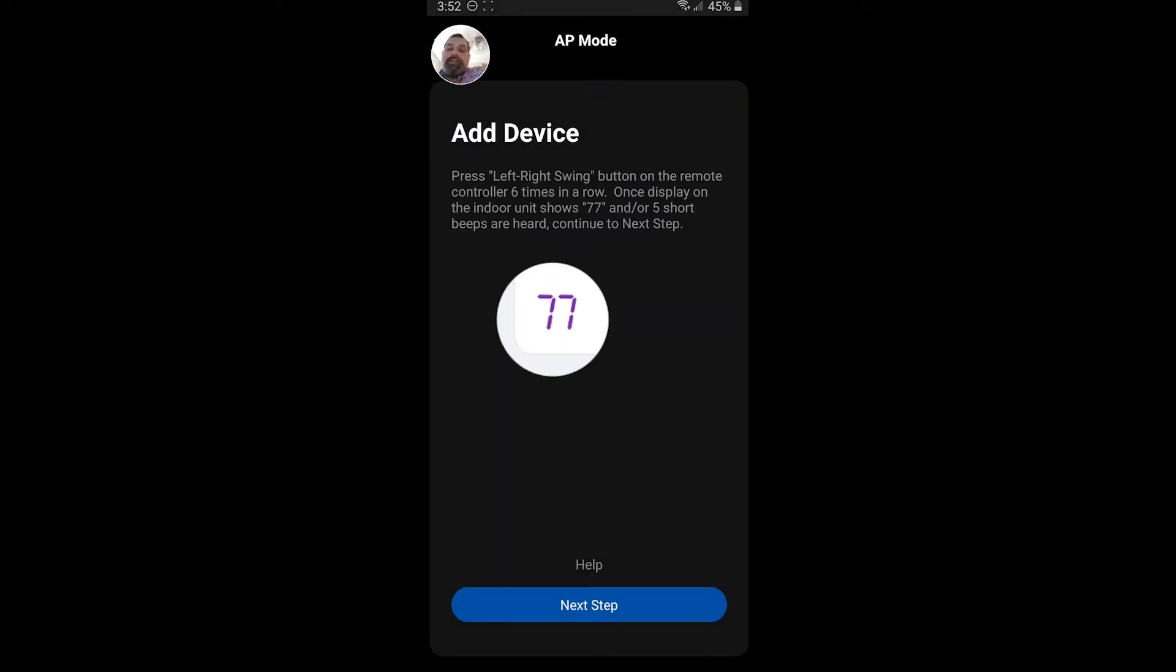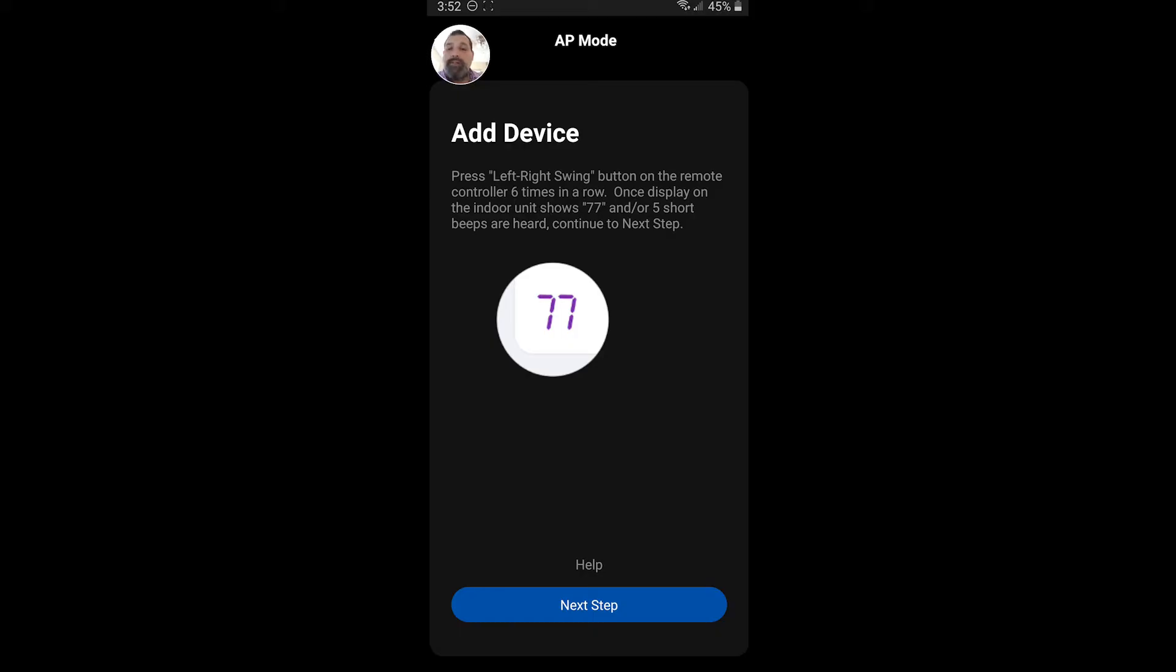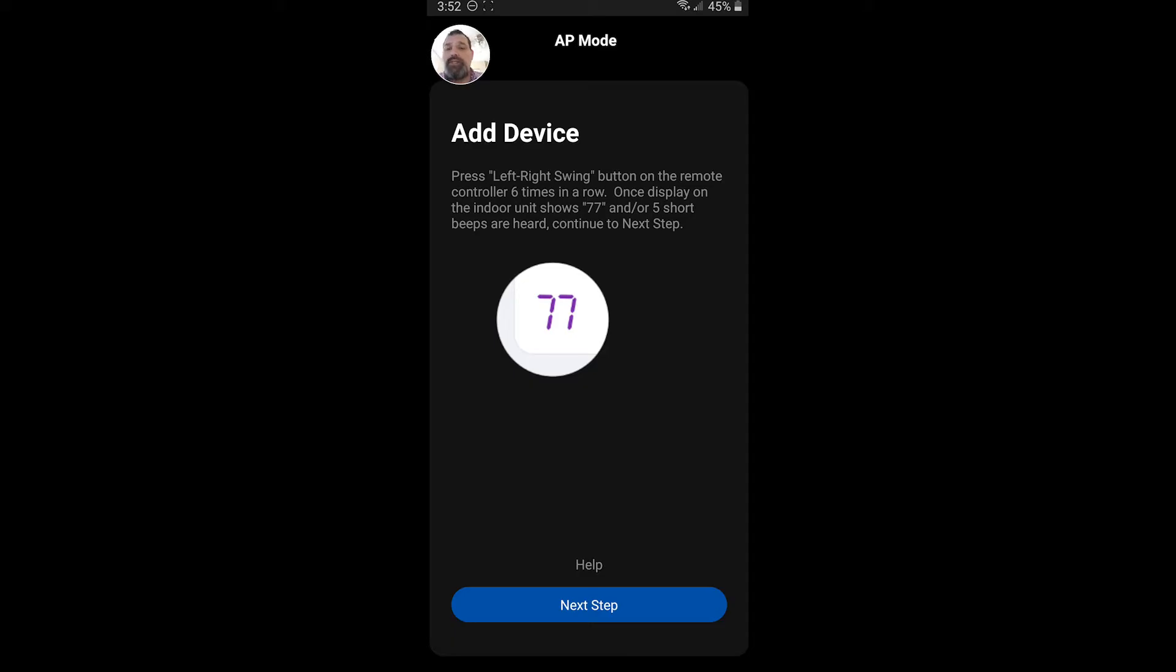And at this point, you're going to have to get your indoor ready to connect to the Wi-Fi. So the way you do it is you're going to hit the left and right swing six times. After six times, the unit's going to respond to you with five short beeps. The Wi-Fi symbol is going to flash on the display and 7.7 will also show on that display. If you see this, your unit is ready to connect and pair into your Wi-Fi system.